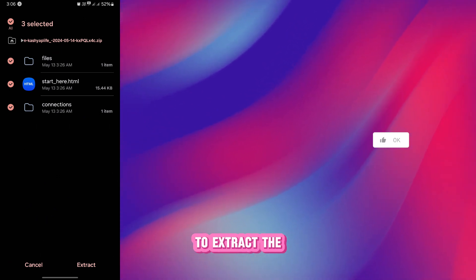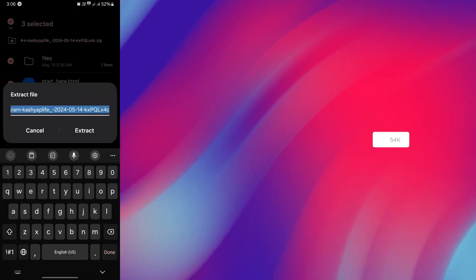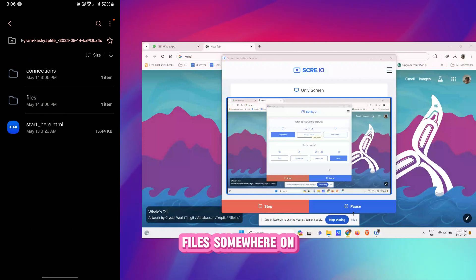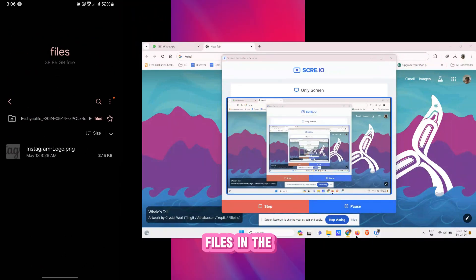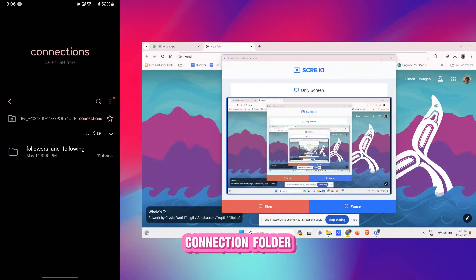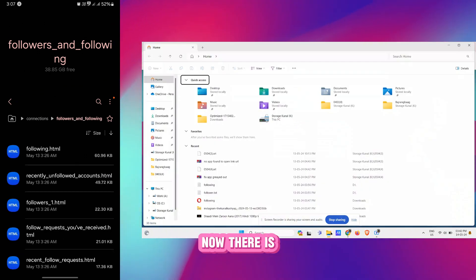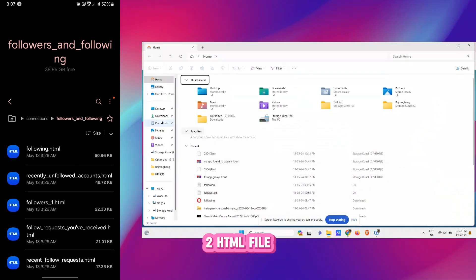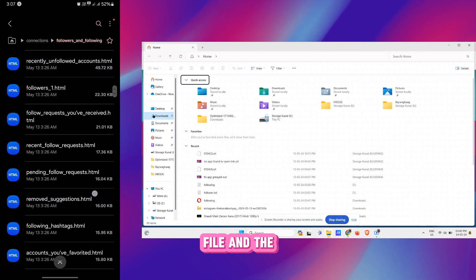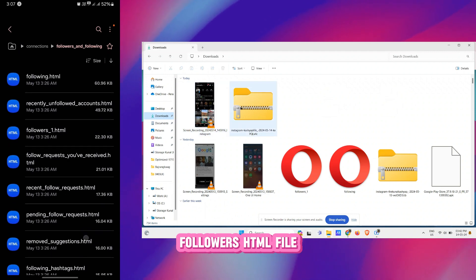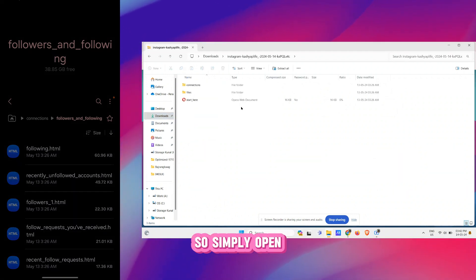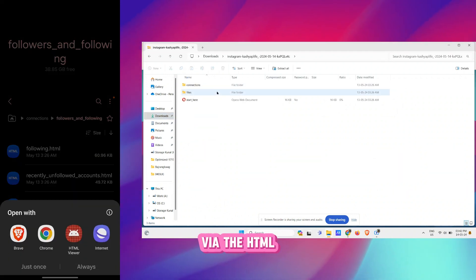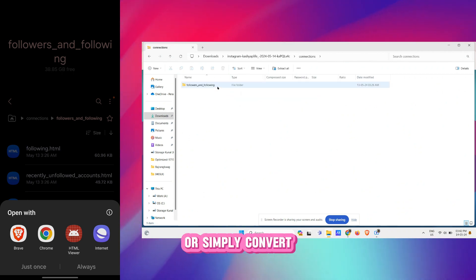Now in this file you have to extract basically all these files somewhere on the storage. And in the files in the Connections folder you would find the Followers and Following. Now there are two HTML files, the Following HTML file and the Followers HTML file.